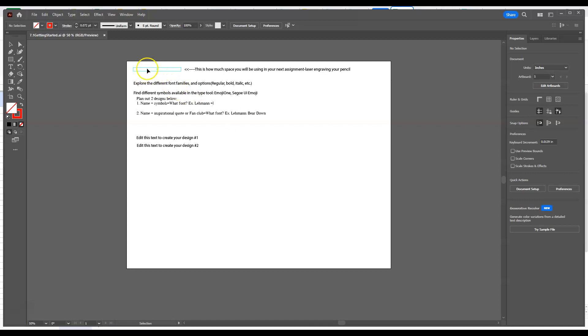This little blue piece right here is a little guide I've made that shows you how much space you'll be using in your next assignment, which is going to be the actual laser engraving of your pencil and sharing that plan with me. Remember, this one's all about trying to plan it out.